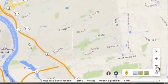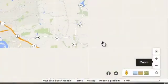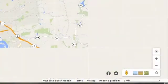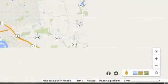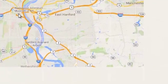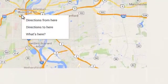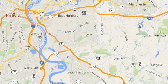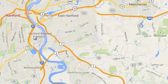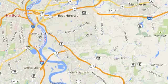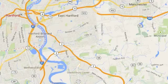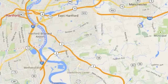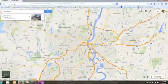Once it's located it, we can right-click in the area of interest, in this case Hartford, Connecticut, and say what's here. When we do that, it gives us the latitude and longitude of Hartford, Connecticut.